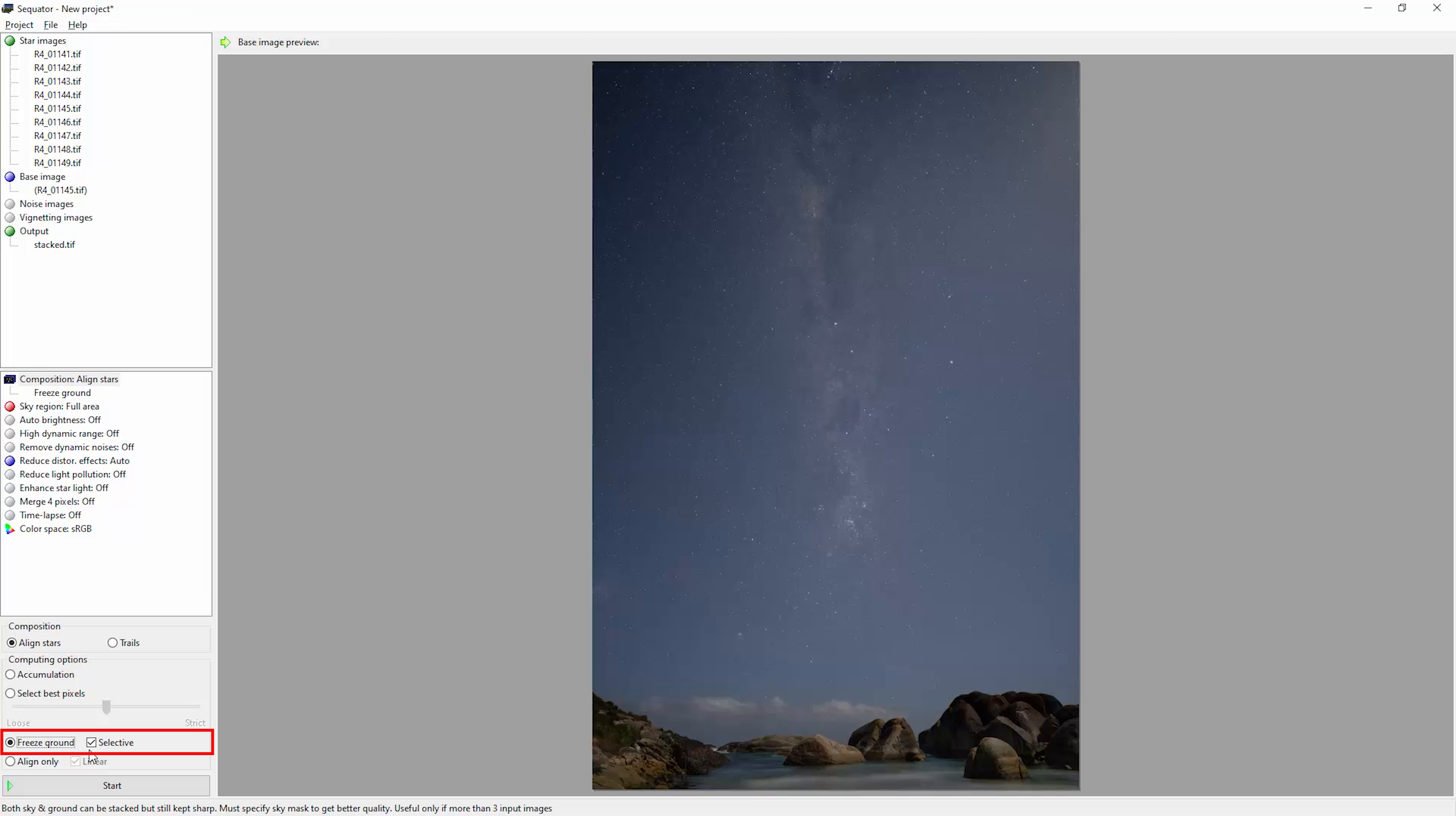We've also got this tick box selective which we can turn off or on. If we turn this on, it will try and remove airplane trails and meteors or other moving noise in the image. You might want to play with this off and on.